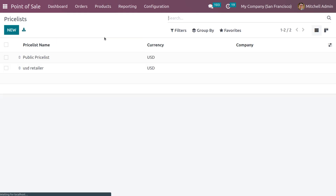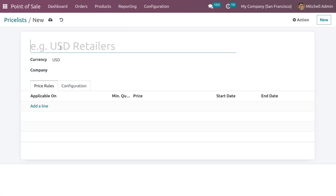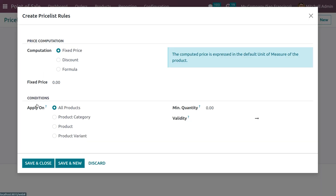Now let's manage the price list. Here we can give the name as Discount. Let me set the computation method as Discount. In the case of advanced price rules, we have three types of computation: discounts, fixed price, and formula. Let me set it as discount and here you can set the discount percentage. You are applying the discount for all products, but if you want to restrict it to a particular category, product variant, or product, you can set that under conditions. You can also set the minimum quantity here.